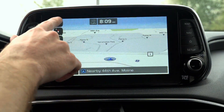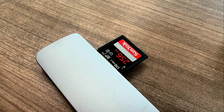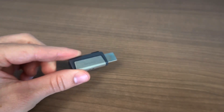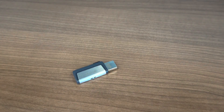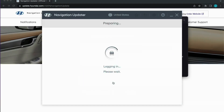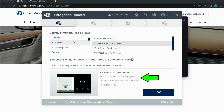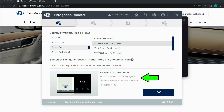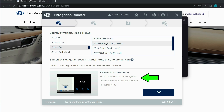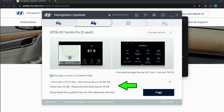You'll need a 32GB SD card or a USB drive with 32 or 64GB of capacity depending on the model and file size. Both will need to be formatted to FAT32. The Hyundai navigation downloader tool will inform you which one your vehicle uses and the size required. You can reuse the SD card from the vehicle if your vehicle comes with a 32GB SD card. You will need to supply your own USB drive.